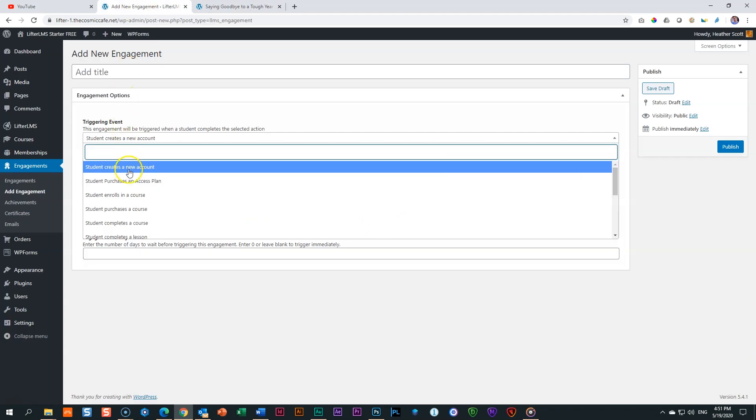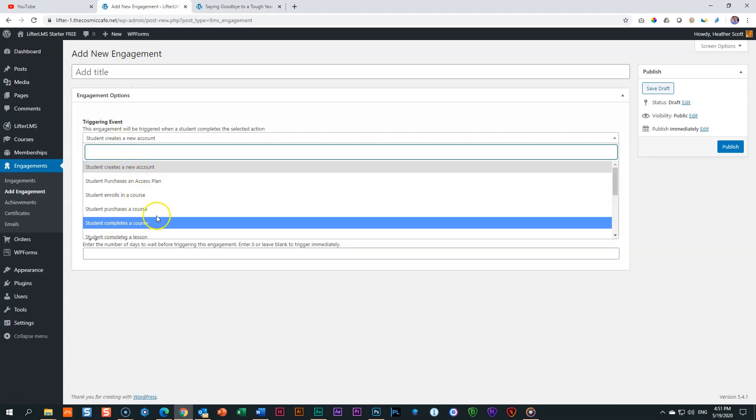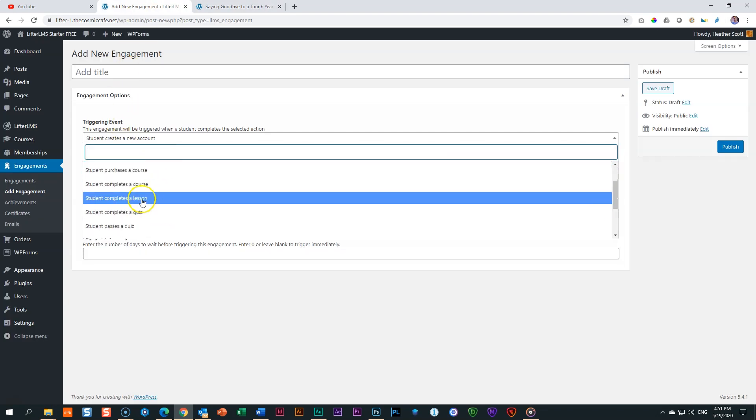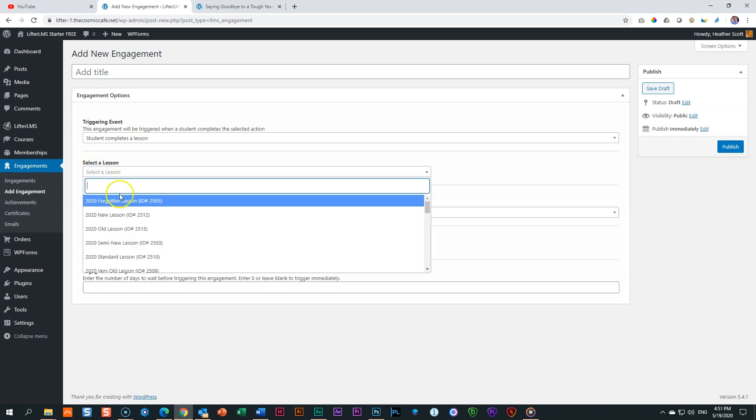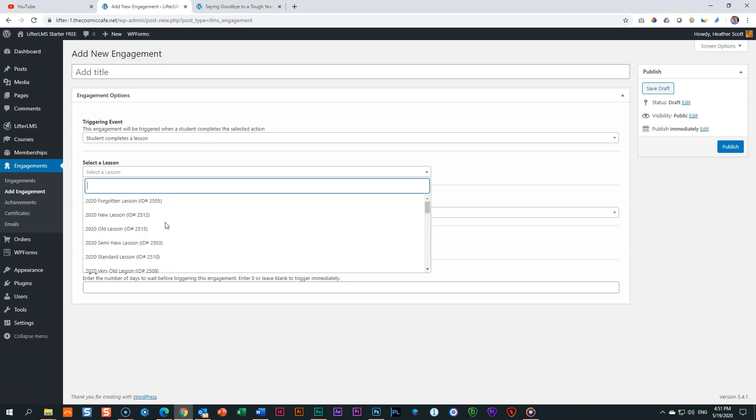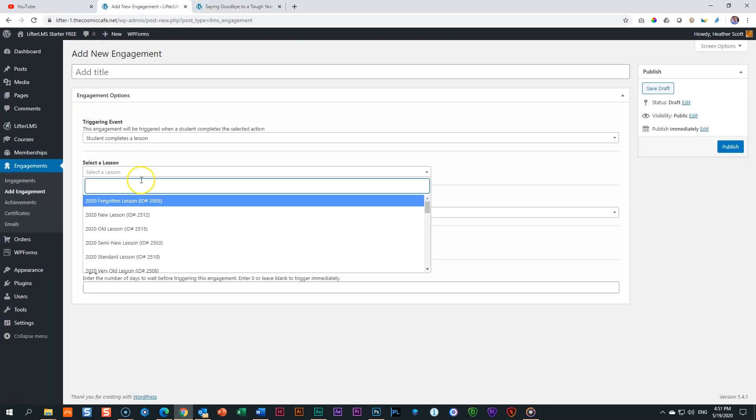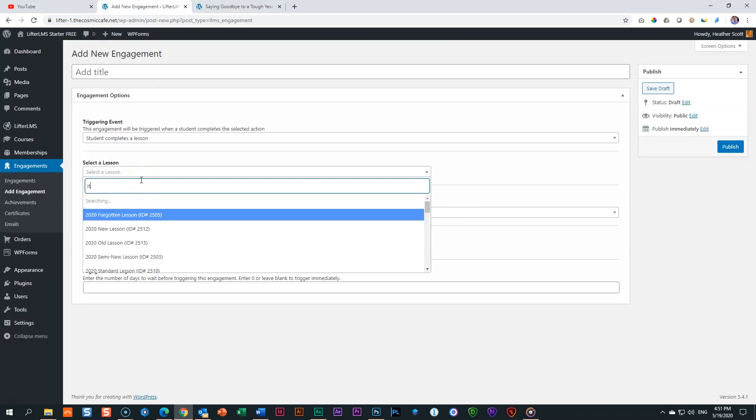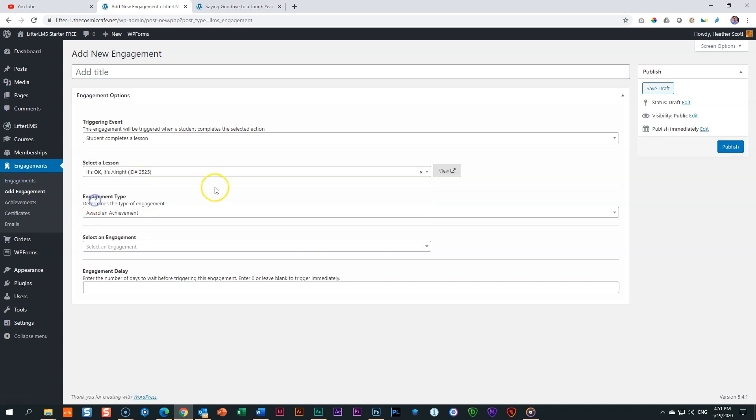Let's go back. Student completes a course. No, completes a lesson. Yes. Click on that one. And then down here, it's going to tell you select the lesson. But boy, we've got a number of lessons over here. And if you've got many courses, this is going to get wild. So just go there, look for the name. It's okay. It's all right. I'm going to type in it's okay. There we go. It's okay. It's all right. And I click it and I select.